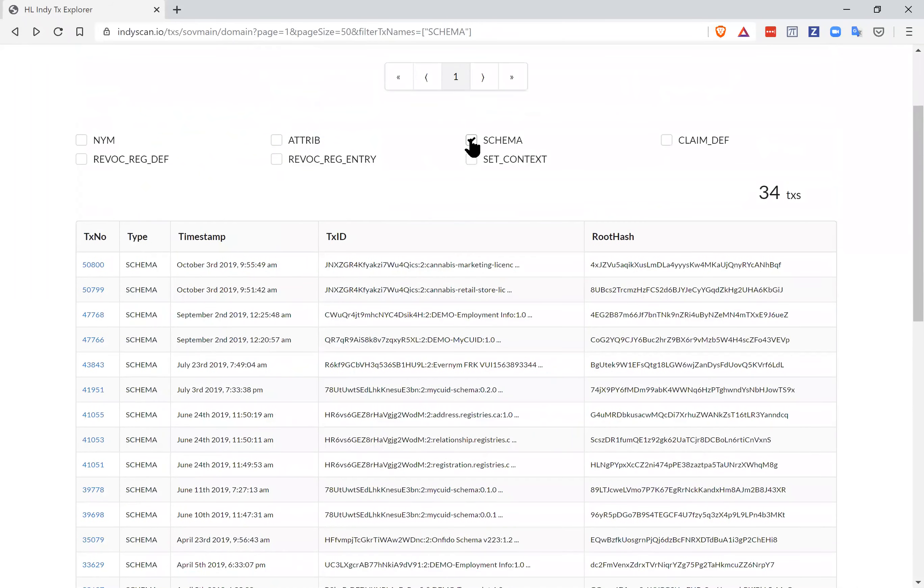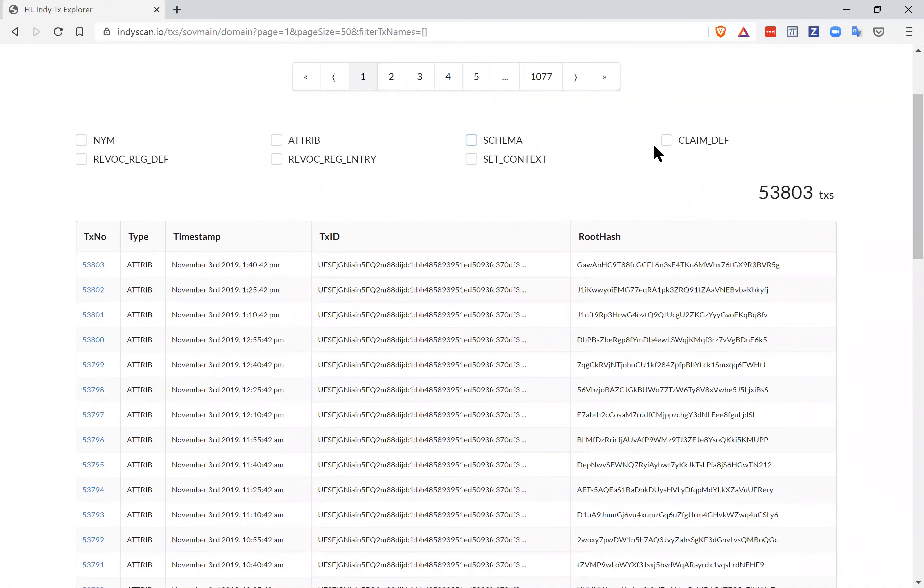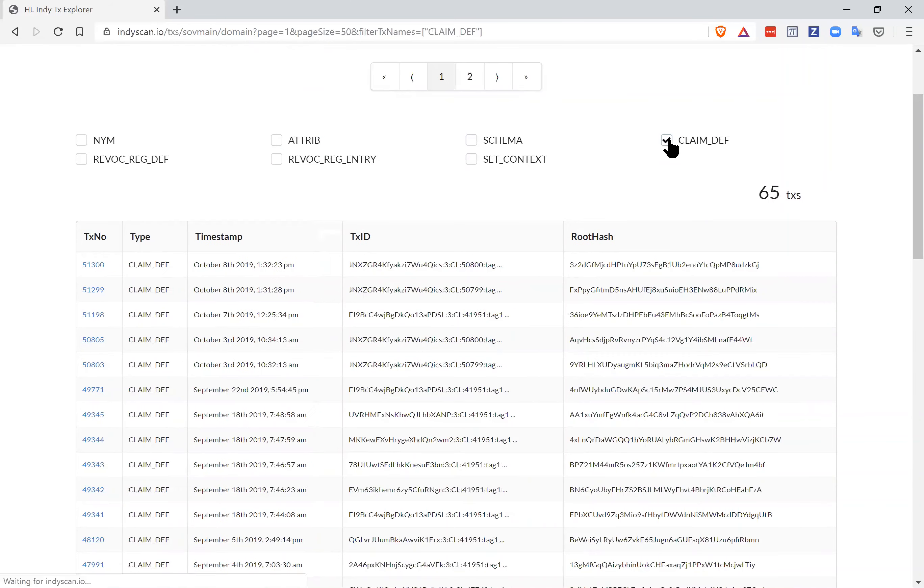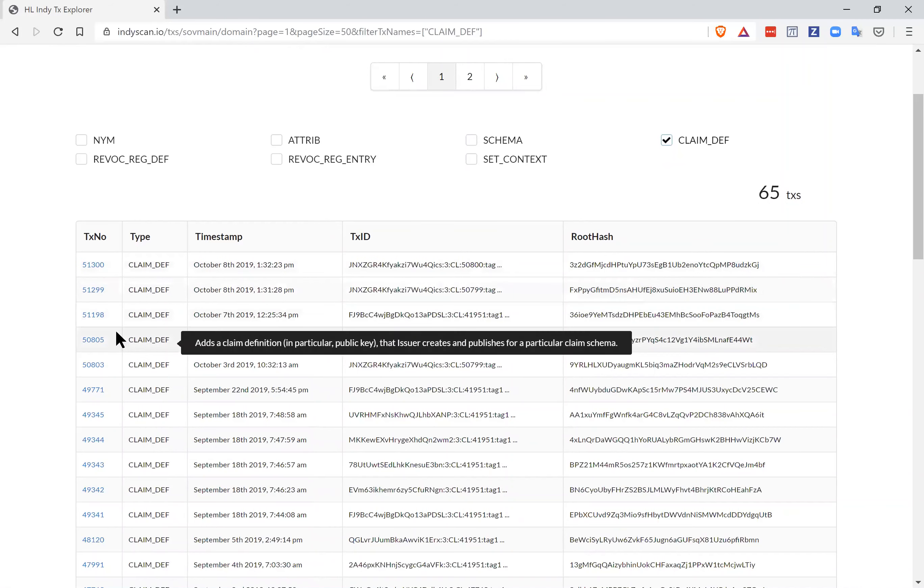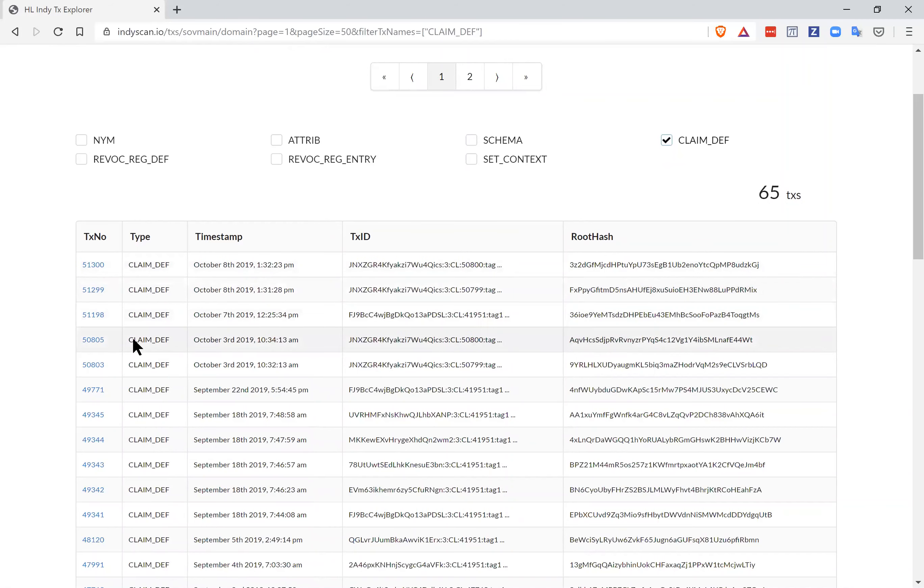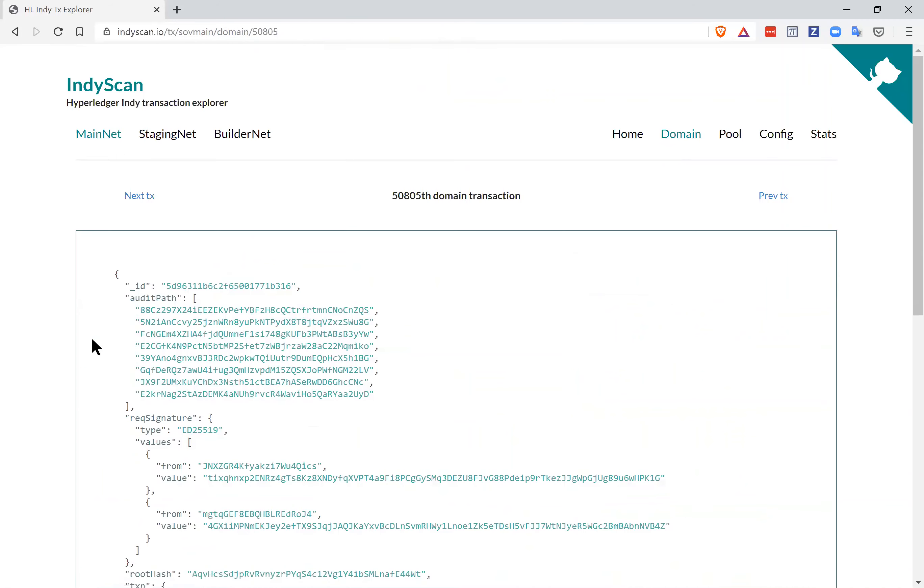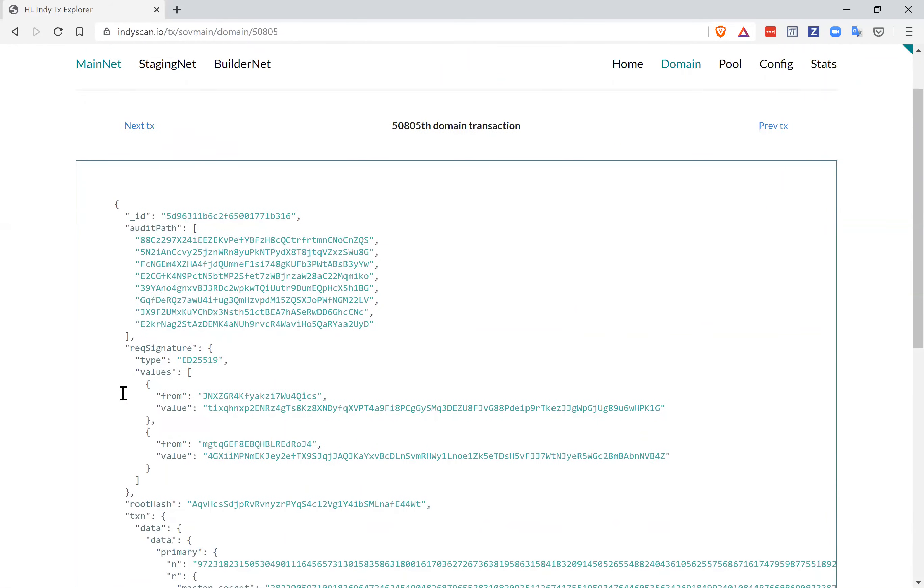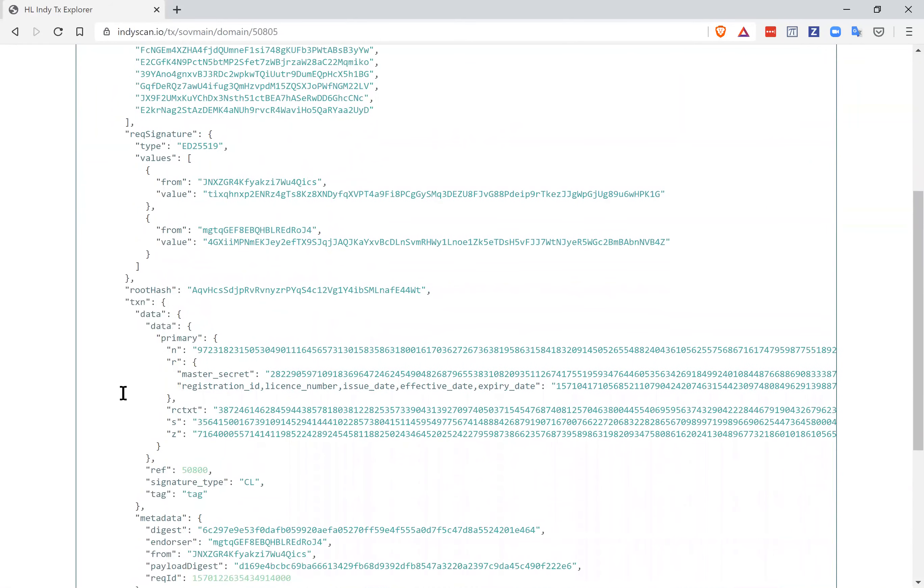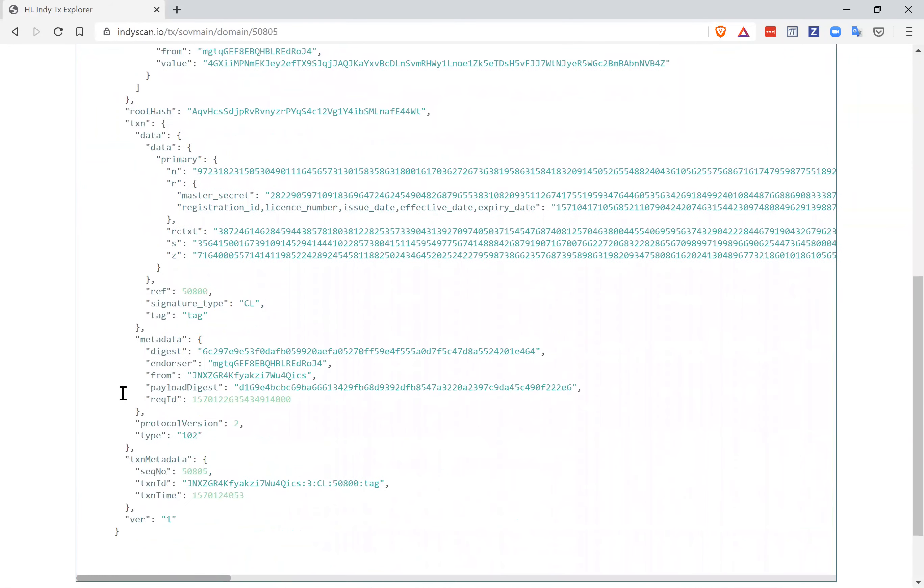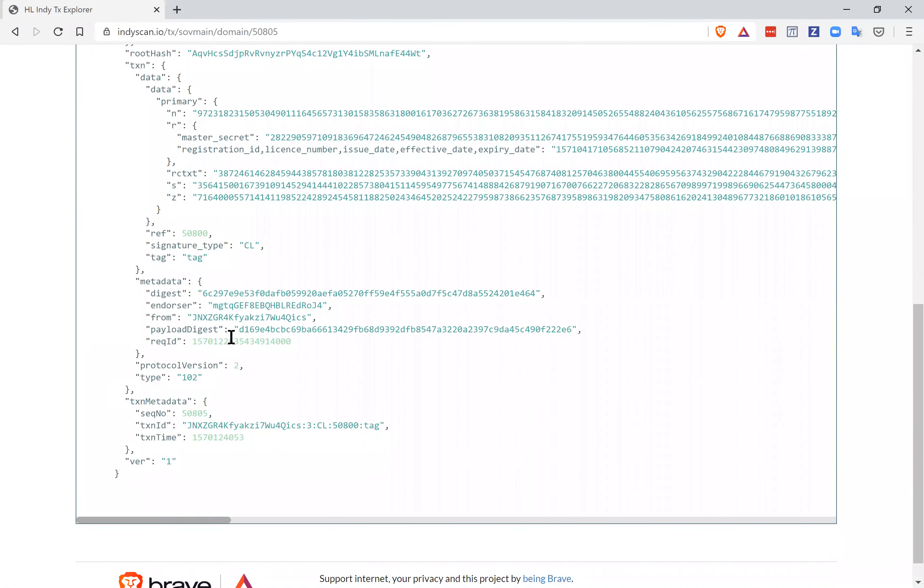If I come back, I can look at what are called credential definitions here. They're called claim definitions again, early confusion on the term claim and credential. Clicking on that, we've got 65 of those for the 65 issuers. I can come back to our October 3rd date and look at the credentials that were issued by that organization in BC Gov.